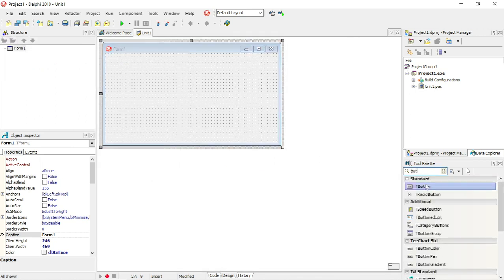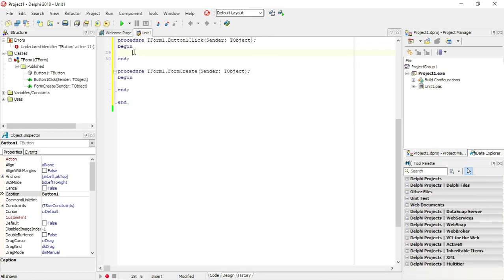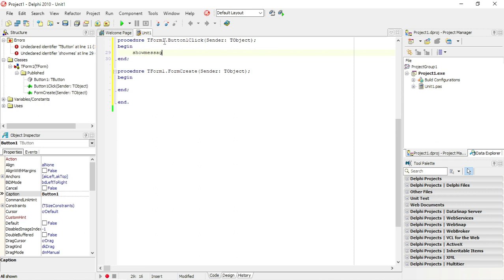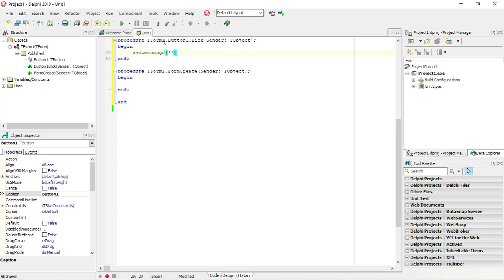So when you add a line of code, for example, let's add a button here and I want to show a message — ShowMessage with the word 'hello'.